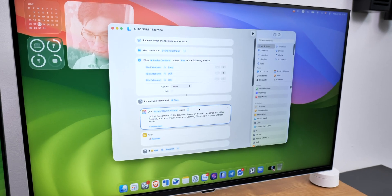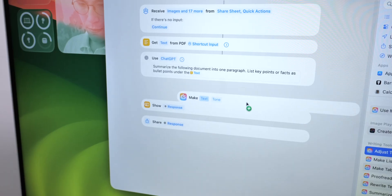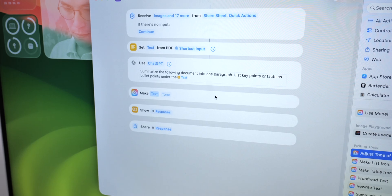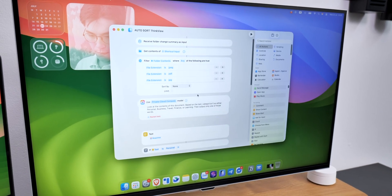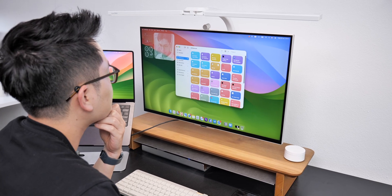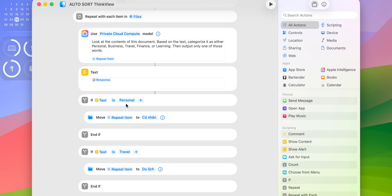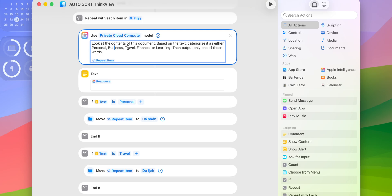First, for those who still don't know what Shortcuts is — this app has actually been around for quite some time. It's available on iOS, iPadOS, and of course macOS. Basically, it lets you create a series of tasks and activities — or in Apple terms, actions — to automate your workflow. The thing is, most people don't really use it. It's not super intuitive, it took a lot of steps to set up, and it felt like some secret.